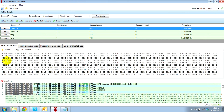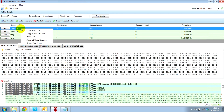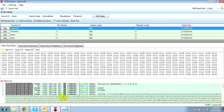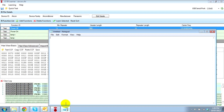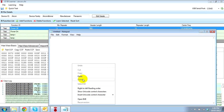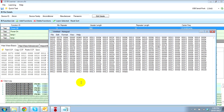The IR Learner can also be used with other control systems. To do that, we simply right-click on the function we wish to use, copy the raw CCF code, and paste it into whatever program you're using.